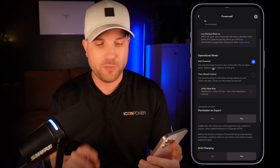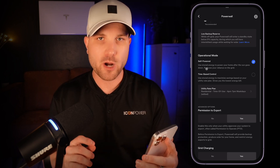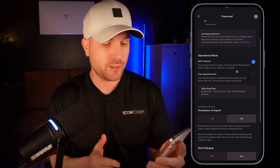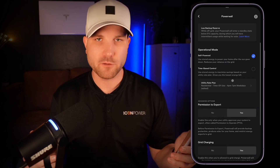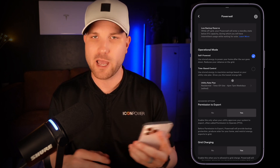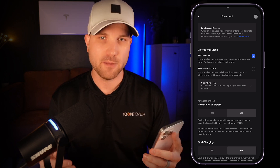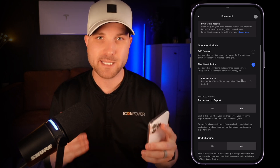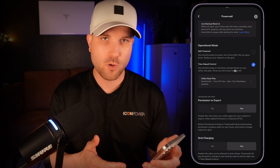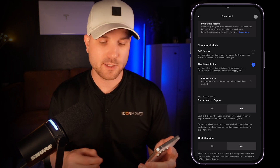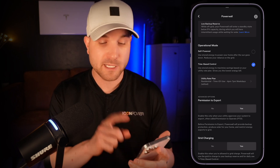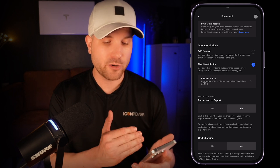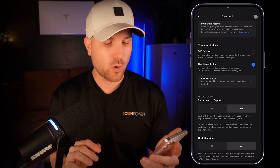Now operational mode. Go with self-powered if you want to prioritize energy independence and reduce your overall grid usage, or if you just have one flat rate for electricity throughout the day with no time-of-use rate plan. Time-based control is good for anyone on a time-of-use rate plan — California, Arizona, Texas, and several other states throughout the US — but you will want to properly set up your rate plan accurately, otherwise this isn't going to work out well for you.